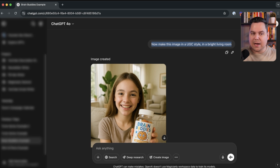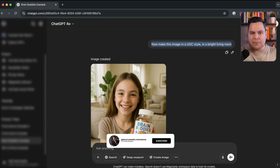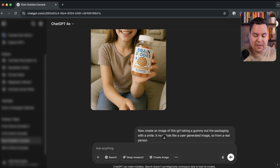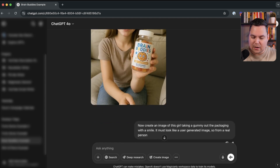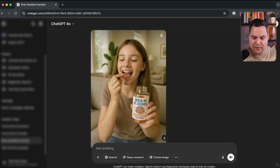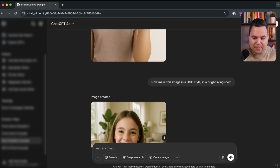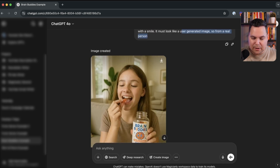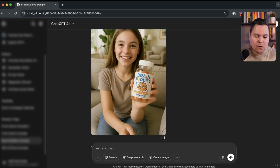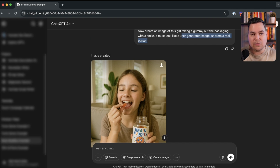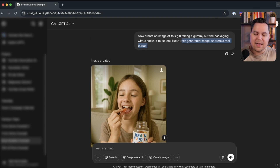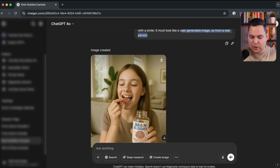If you specify details like the model's age, hair color, and setting, you can craft exactly the product images you want — the possibilities are basically endless. Next I said: create an image of this girl taking a gummy out of the package with a smile; it must look like user-generated content from a real person. It made the same couch scene but now she's taking a gummy — like a whole photo shoot made with ChatGPT without needing to hire models or a photographer.